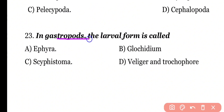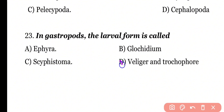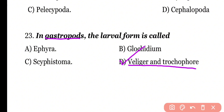Question number 23: In gastropods, the larval form is called what? Options: Ephira, Glaucidium, Scyphistoma, Veliger and Trochophore. Correct answer is option D. In gastropods there are two larval forms: the Veliger larva and the Trochophore larva.